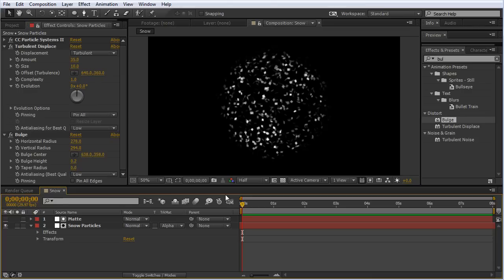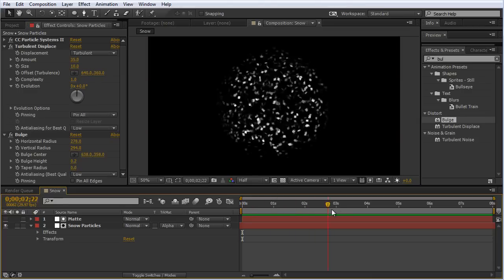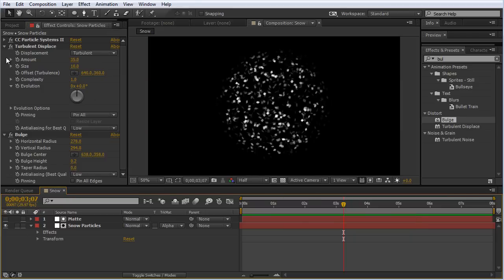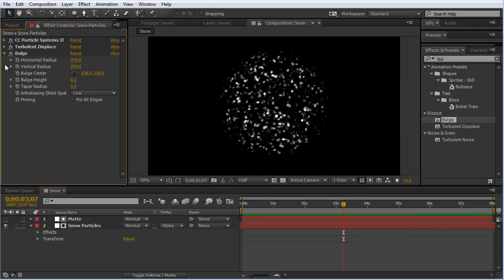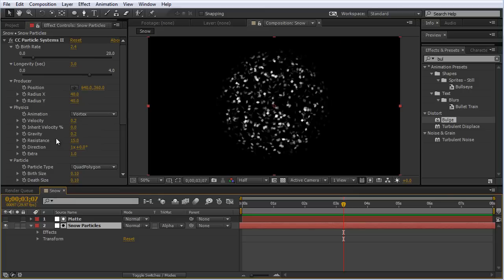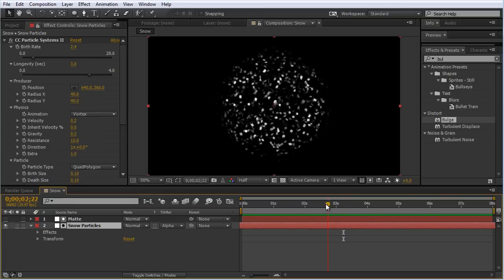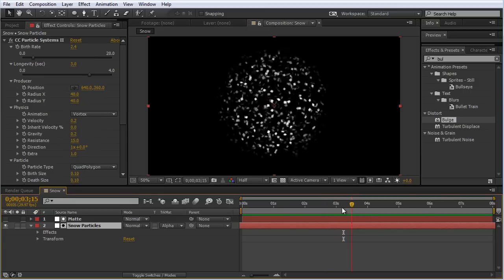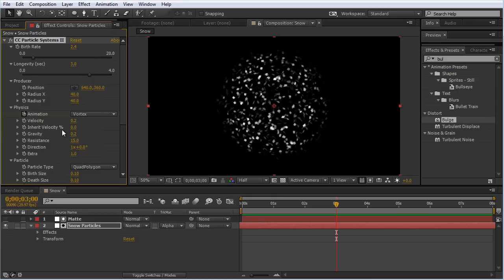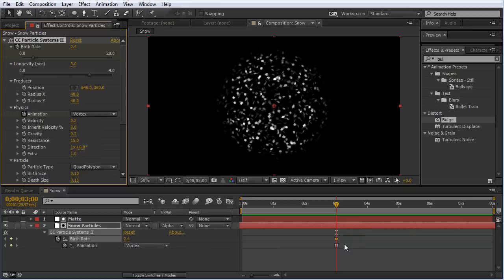One last thing we can do is animate the snowflakes falling down after it's been shaken up. After it's been sitting for a second, we want the flakes to fall back down on the floor. I'm going to close these two effects and open CC Particle Systems 2. We need to do a bit of keyframing. I'm going to have it start falling around three seconds or so, keyframe the animation and the birth rate. I'll hit U on the keyboard to bring up my keyframes.